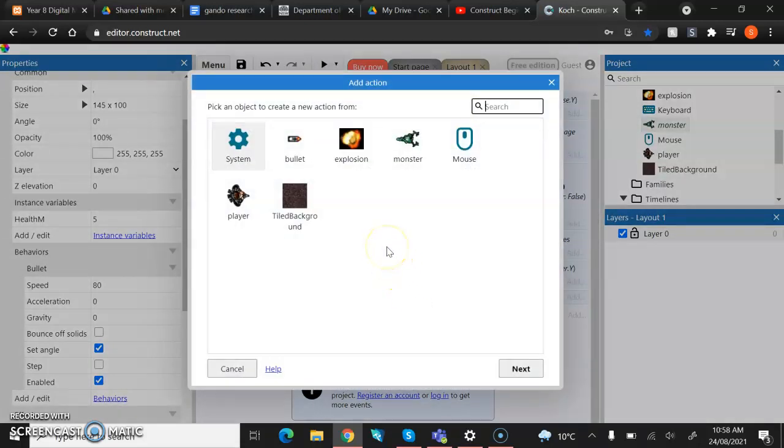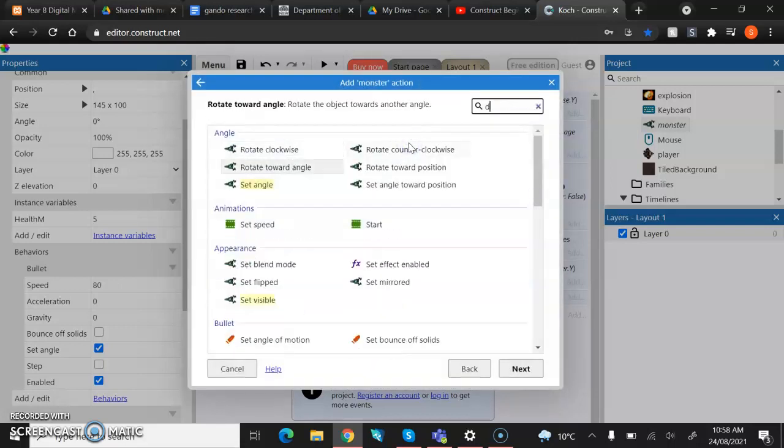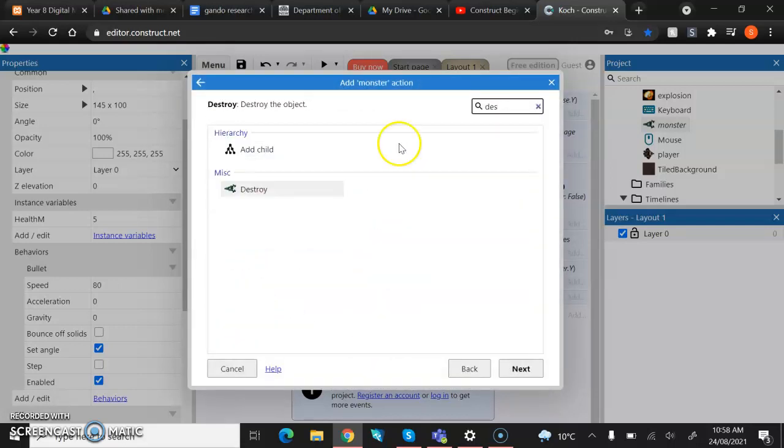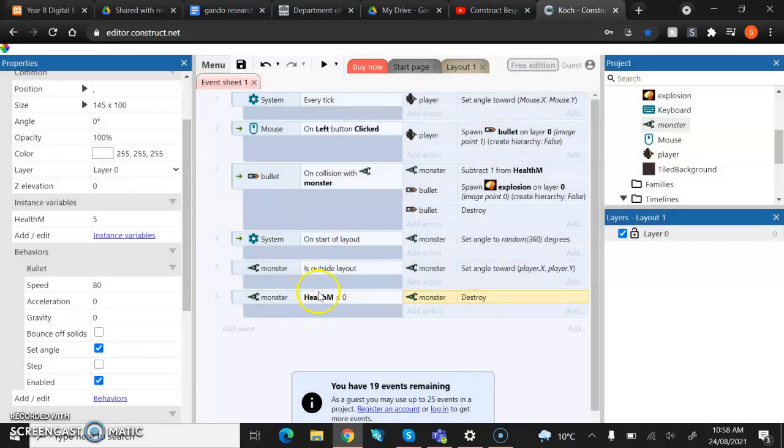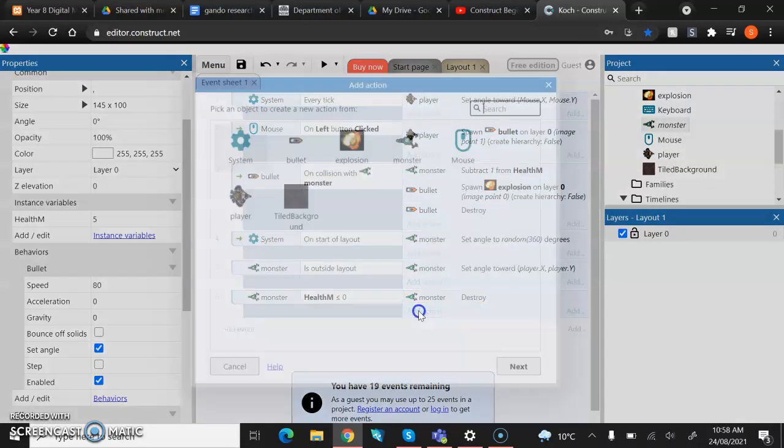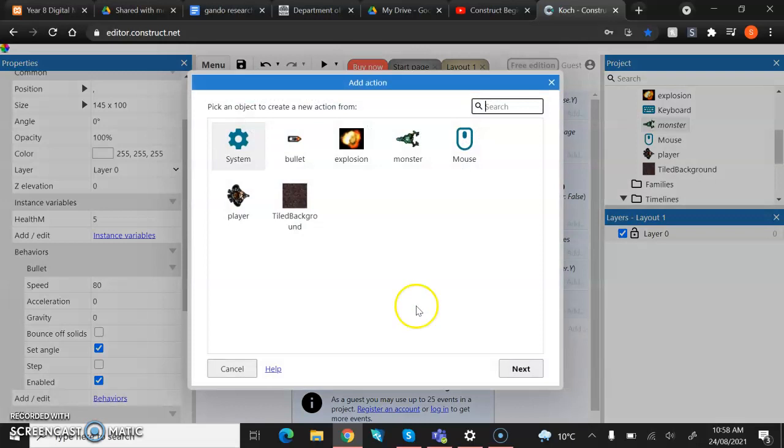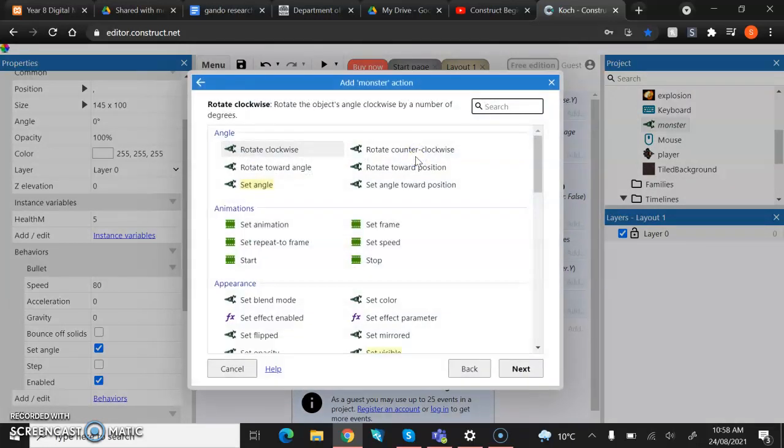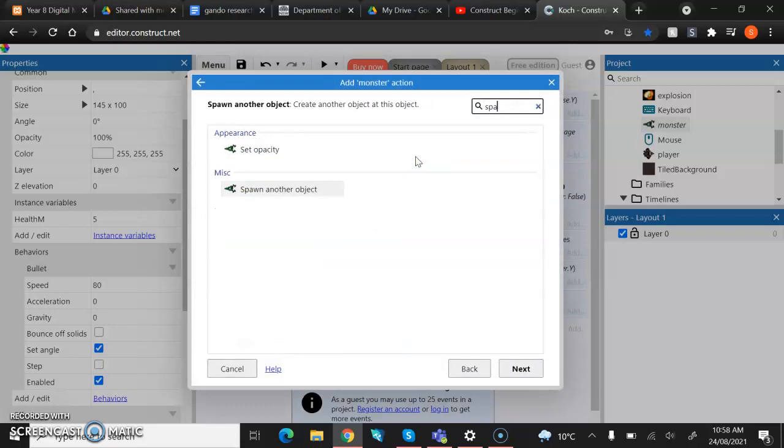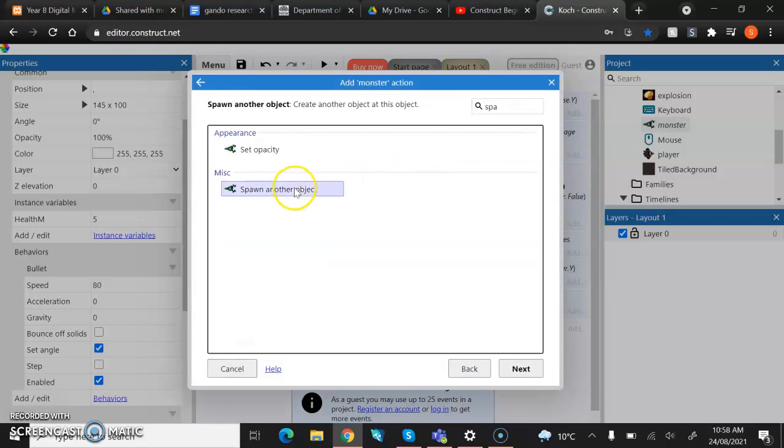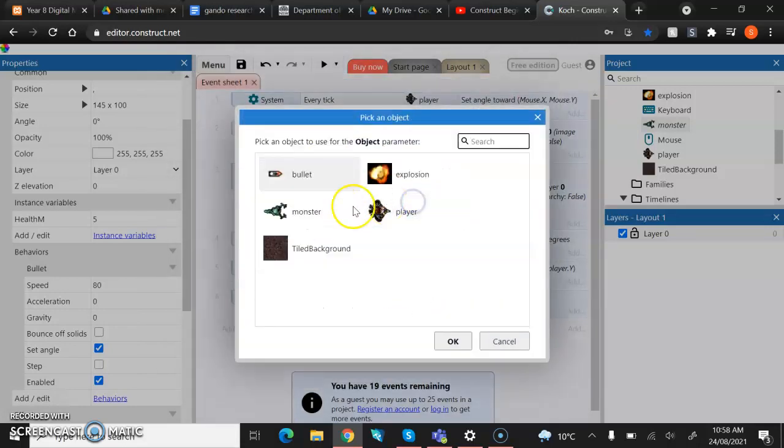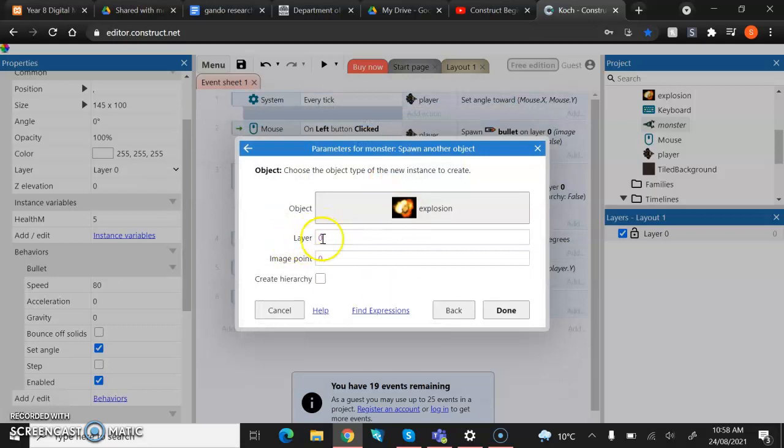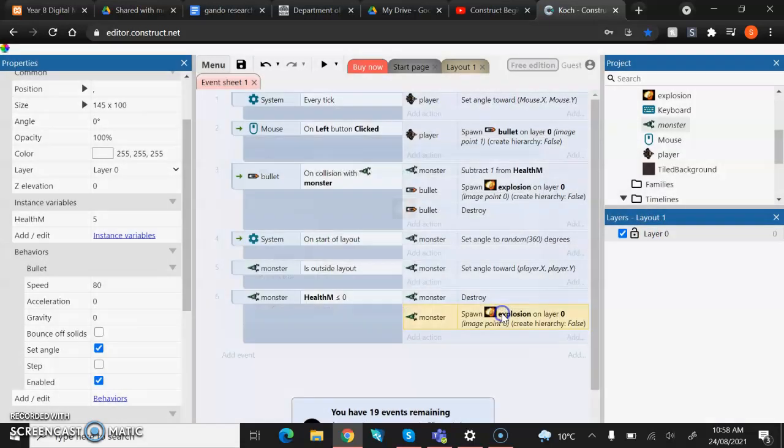So for this bit, we're going to put in two things. First things first, we're going to put in the monster destroy again. So that means now that when you shoot them and the health hits zero, then monster will be destroyed. And then we're also going to put in a spawning of an explosion just for some flair. So we're then going to go monster spawn another object and we're going to pop in the explosion. Leave it on layer zero. We still haven't changed layer and leave it on image point zero. The monster only has one image point for now and done.